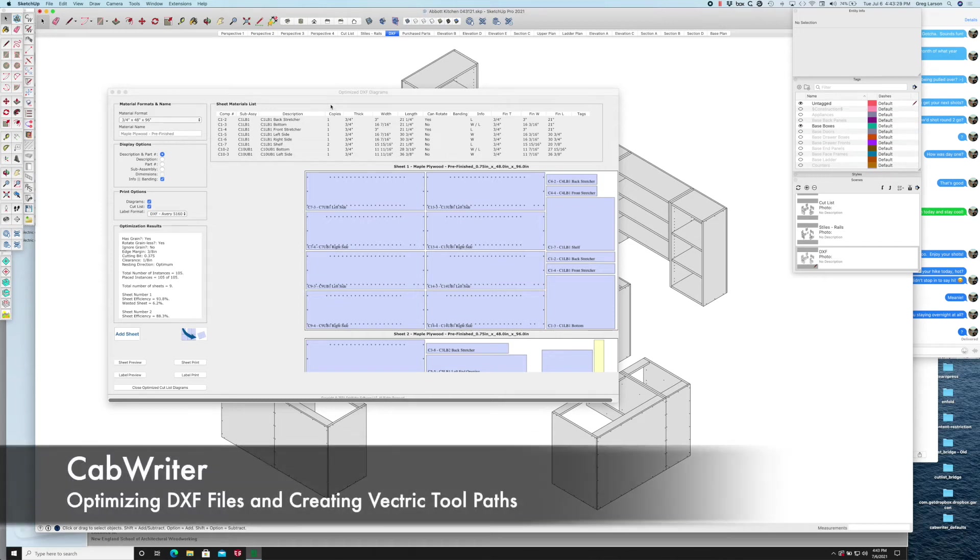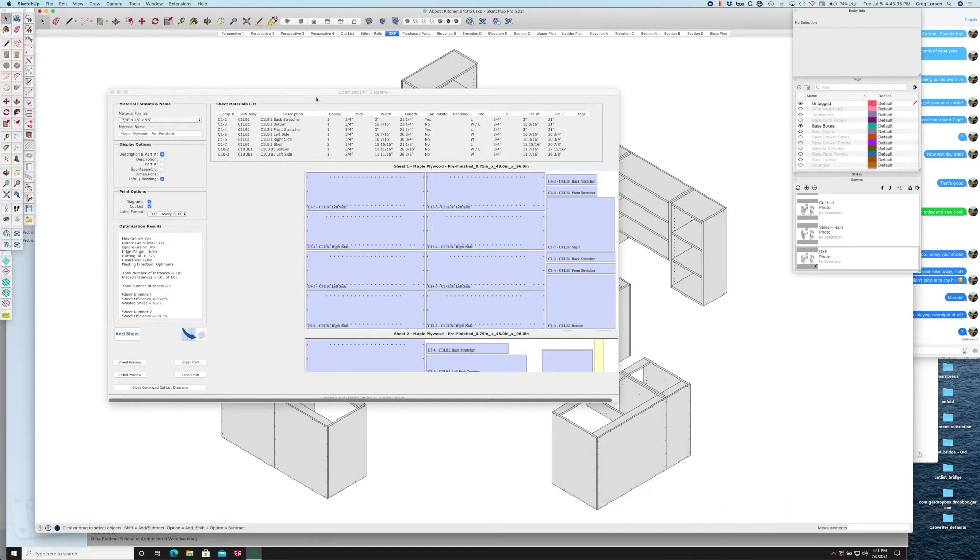In this video I'm going to talk to you about using Cabrider to optimize your DXF files onto sheets of plywood and export those sheets and import them into Vectric software, in my case Cut2D Pro.